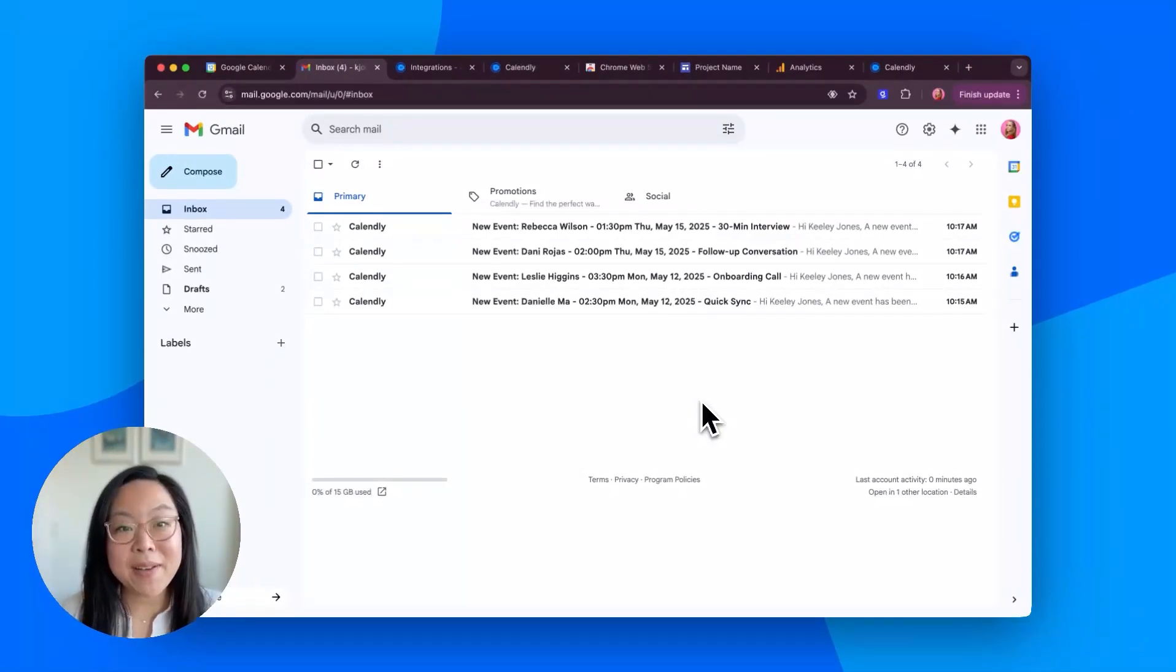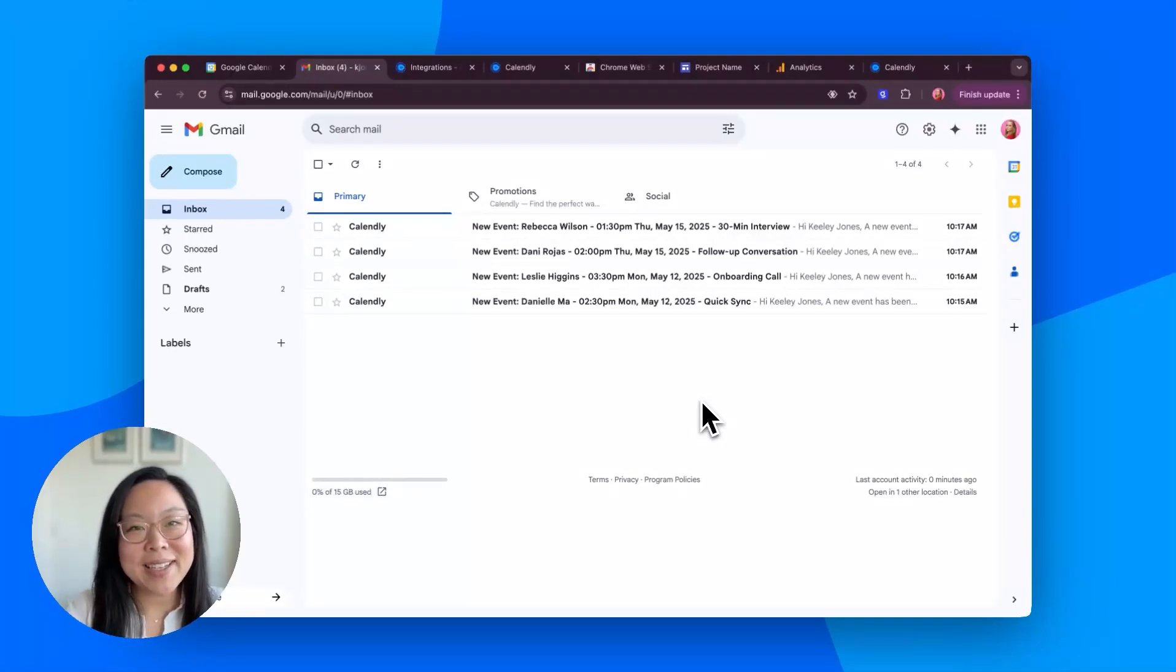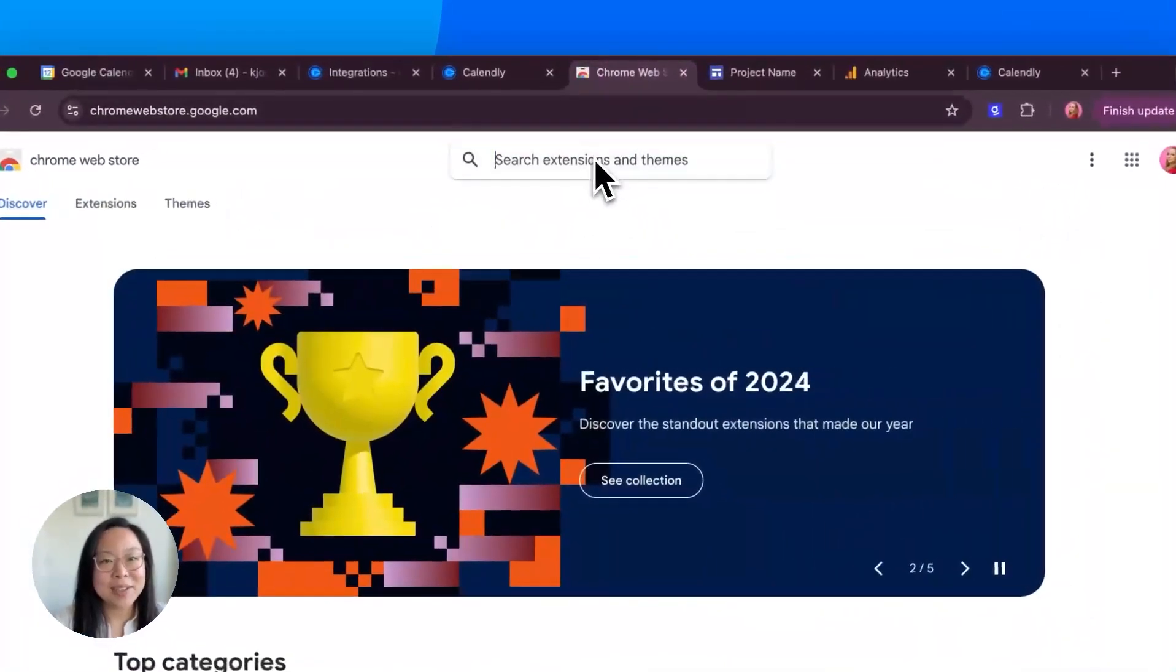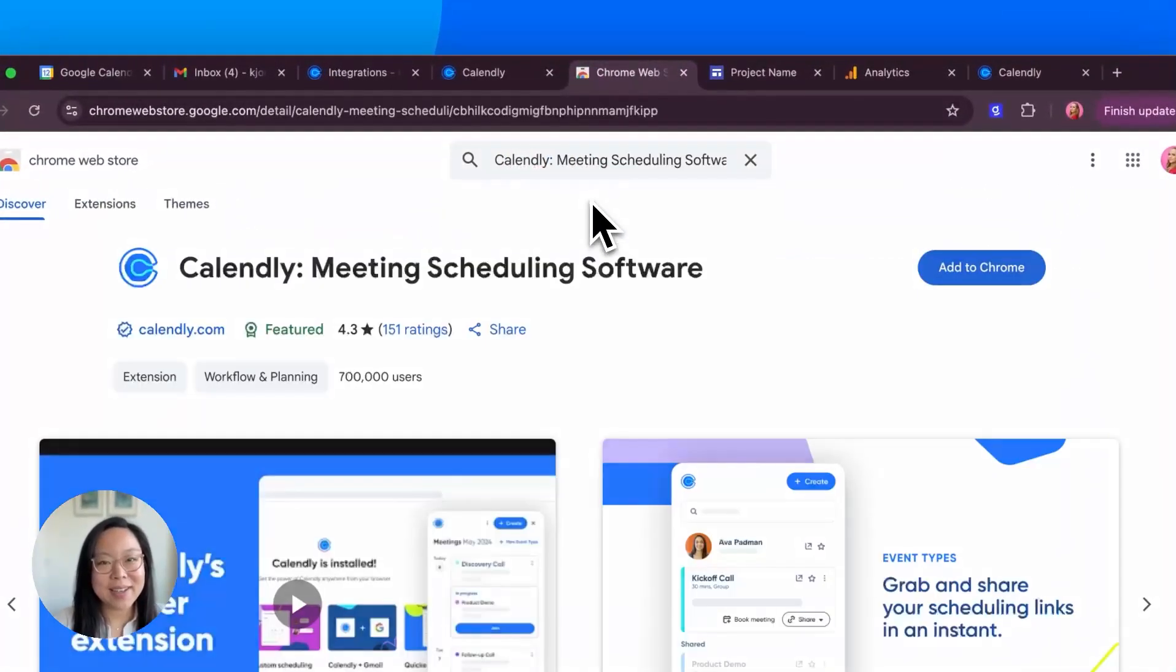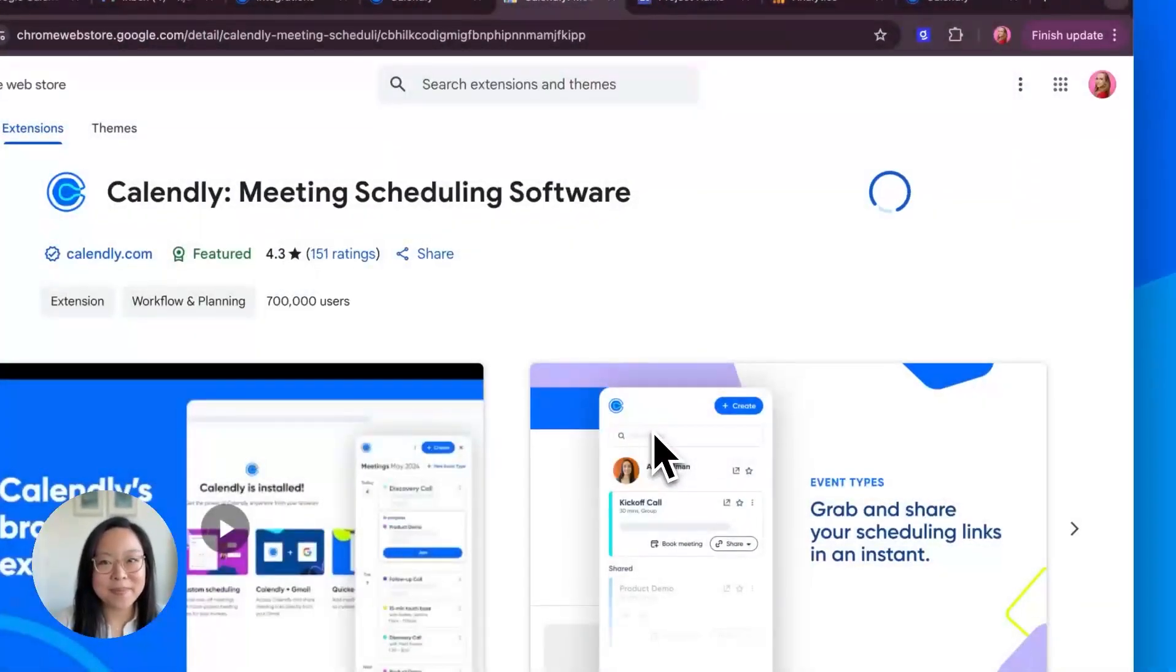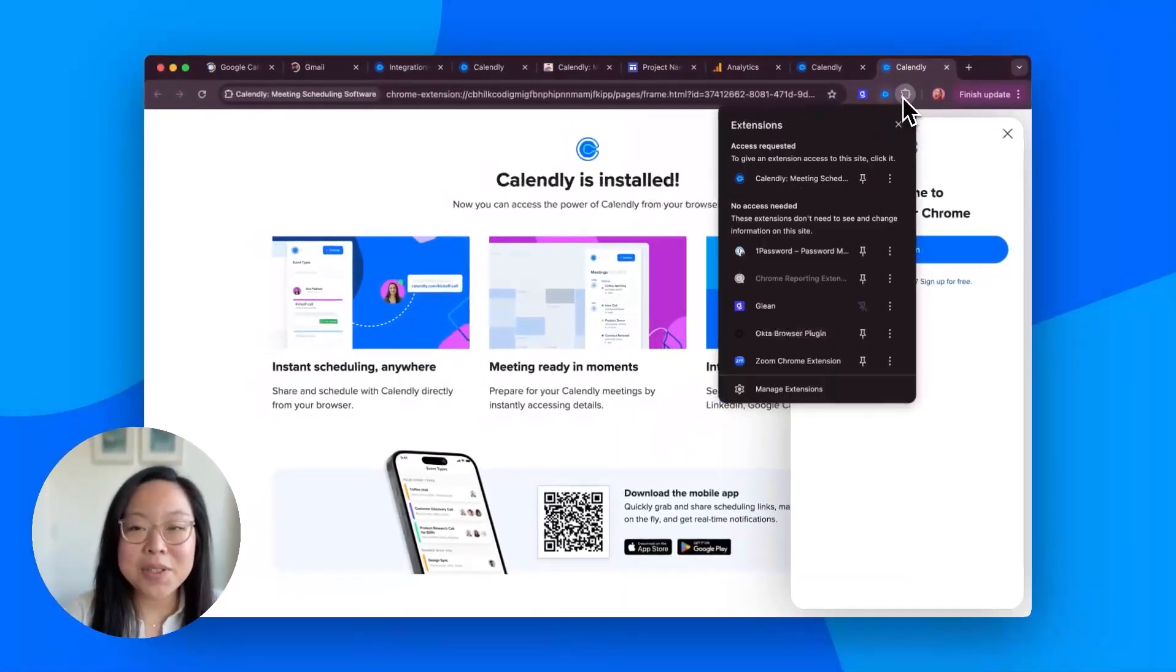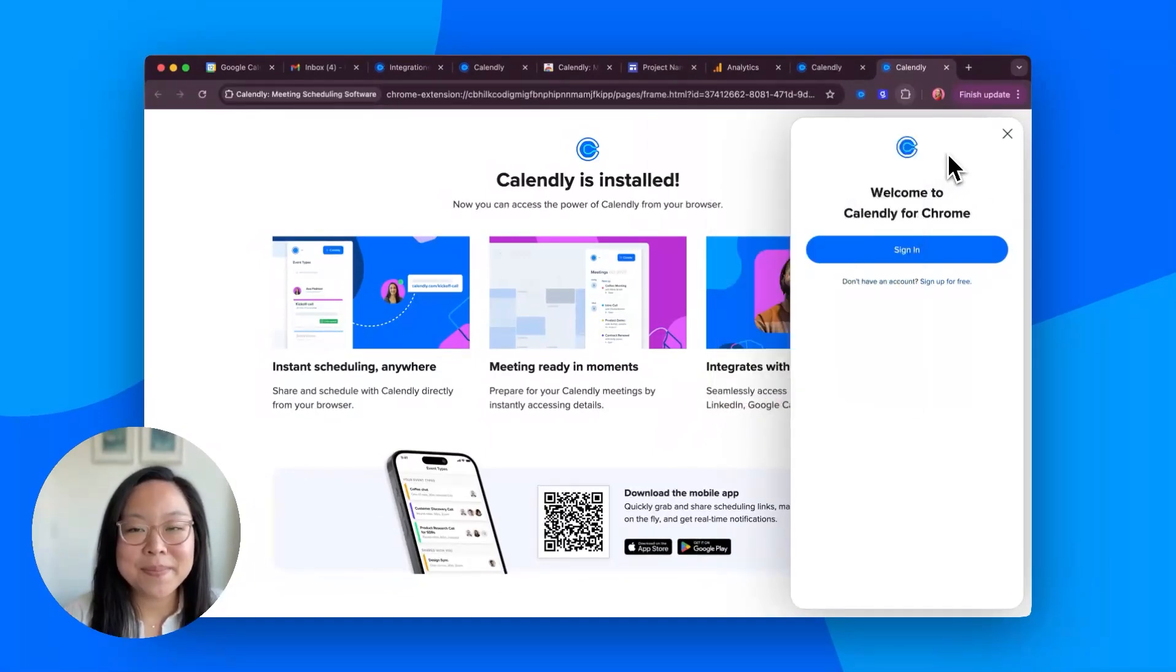Numbers three through five are all powered by Calendly's Chrome extension. So, let's start by downloading the extension. Head to the Chrome Web Store, search for Calendly, and click Add to Chrome. Once installed, be sure to pin it so it stays super easy access in your toolbar. Now for the tips.